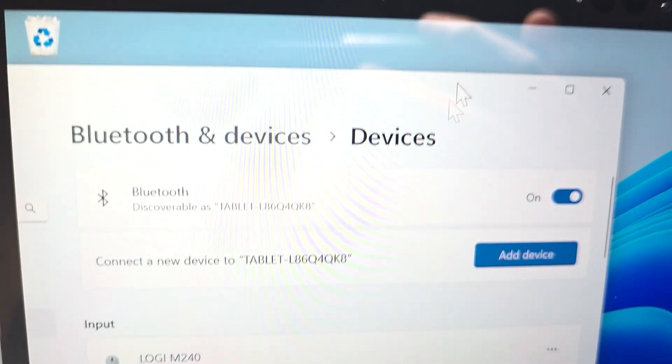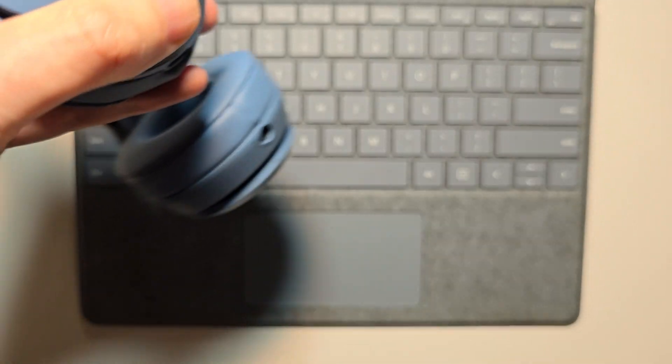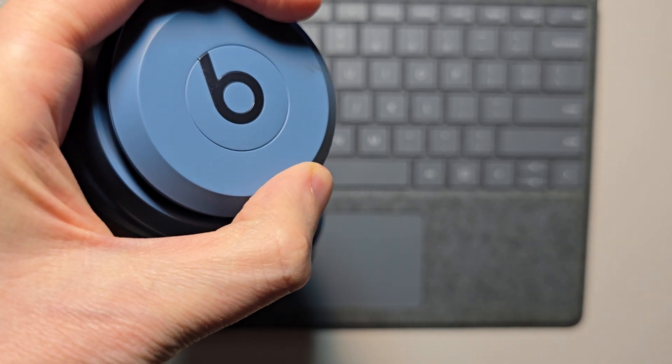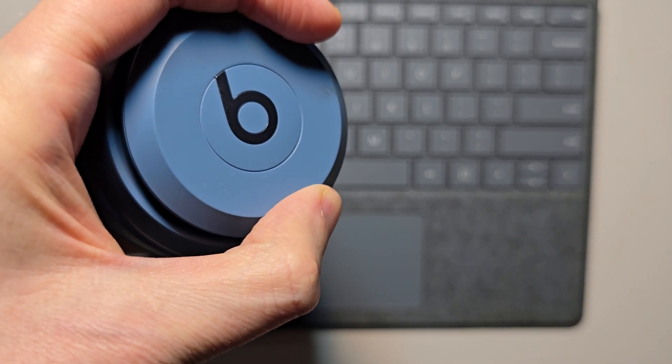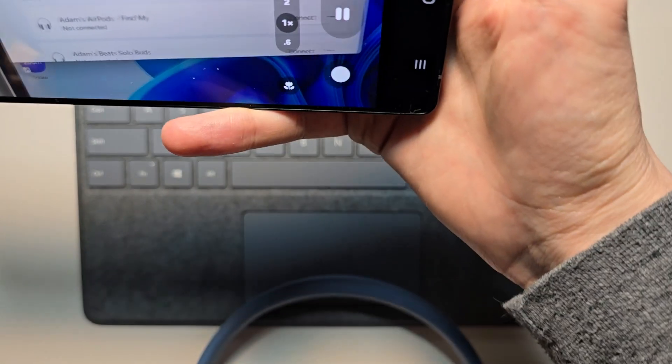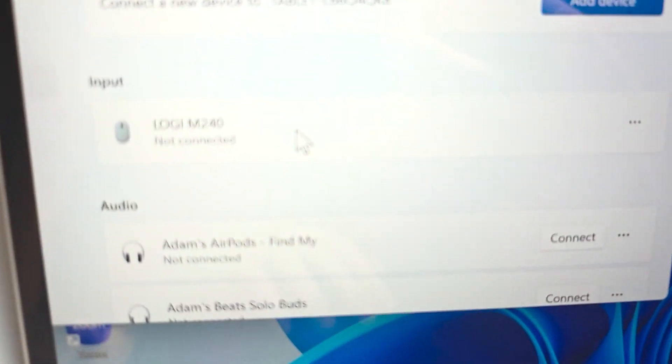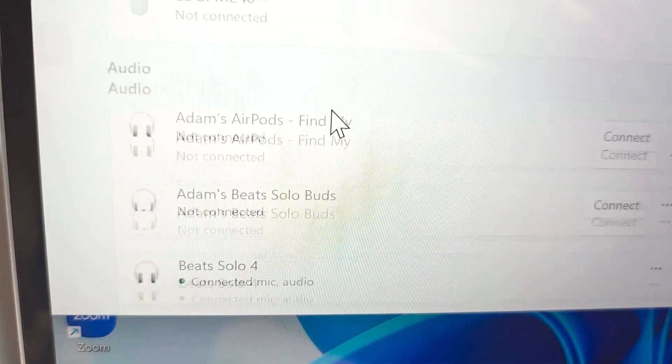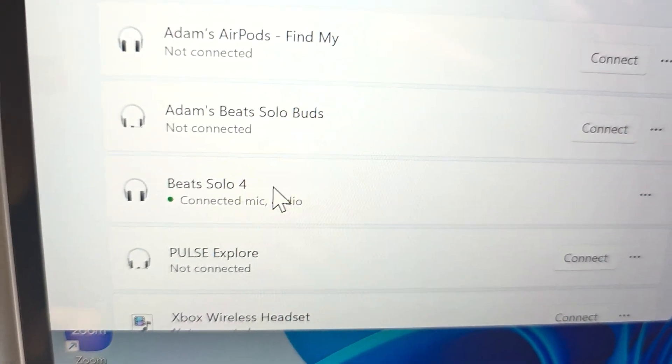But when you turn them back on, they'll automatically reconnect.